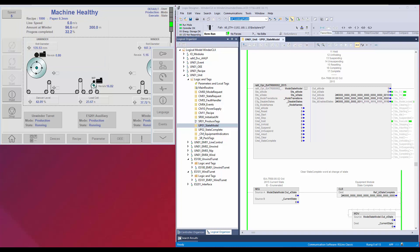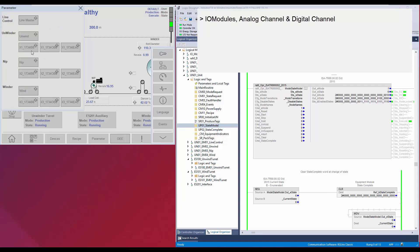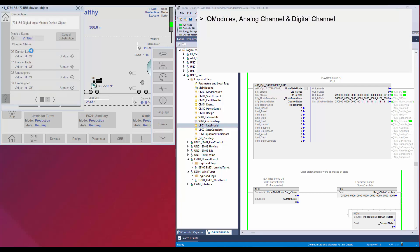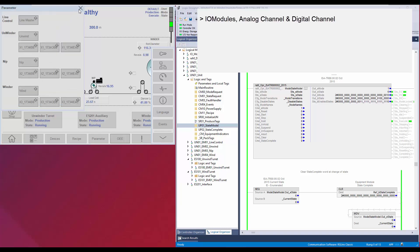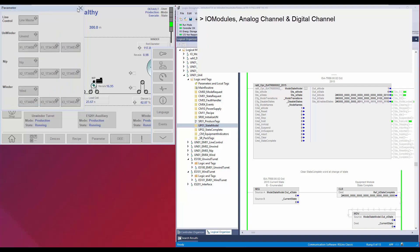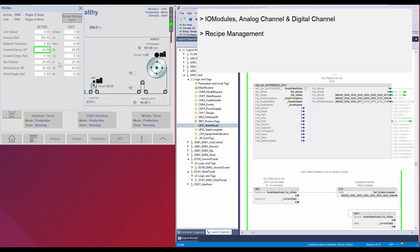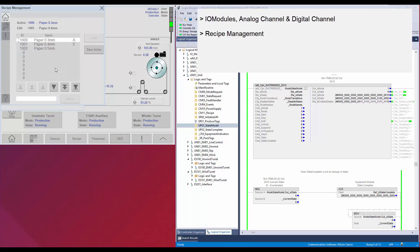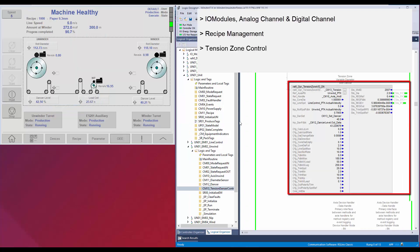Apart from the framework, this application also has other library objects. The analog and digital IOs are handled using the IOModule, AnalogChannel, and DigitalChannel library objects. The Recipe Management is done using the Recipe Management library object. The Tension control is done using the Tension control library object.